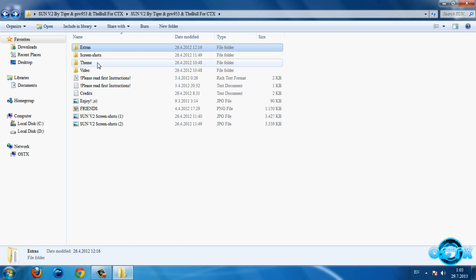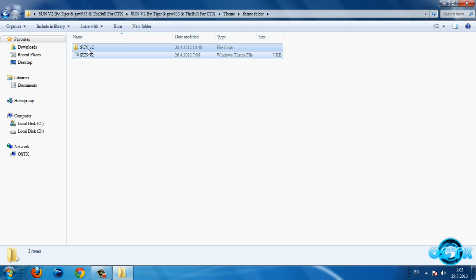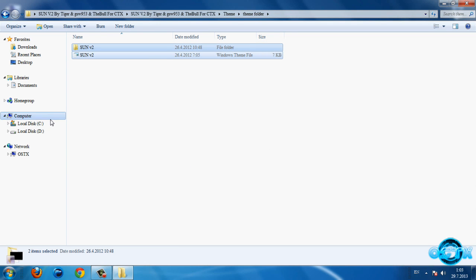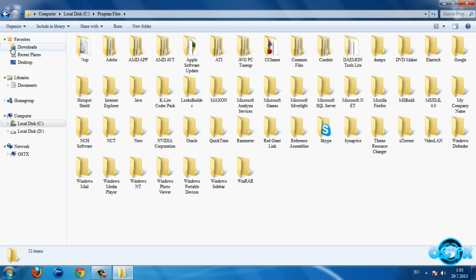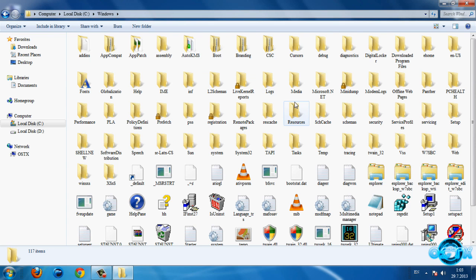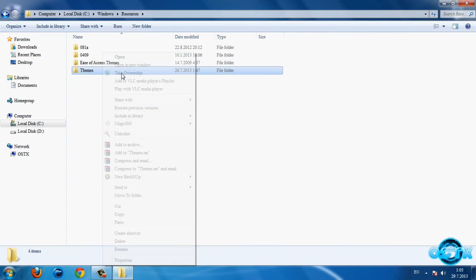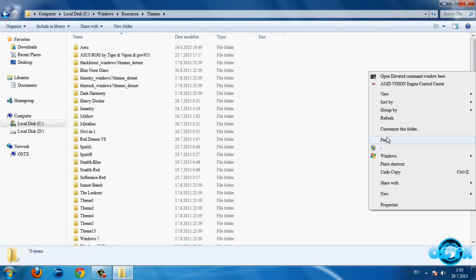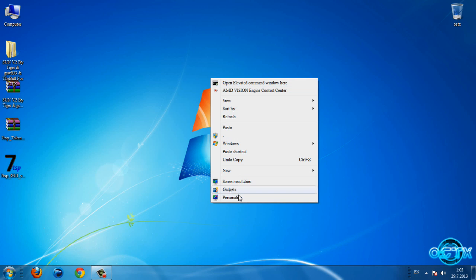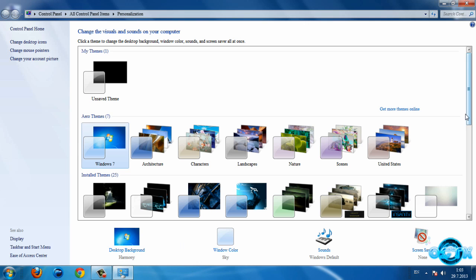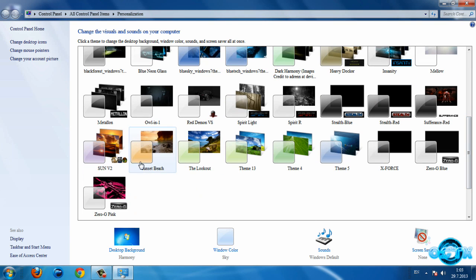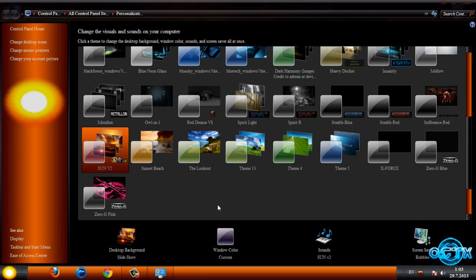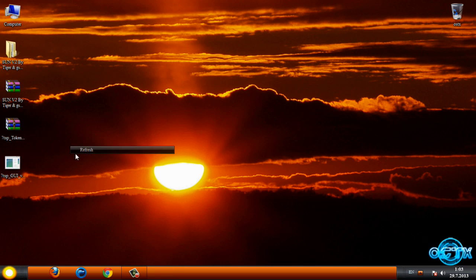Go back and we have theme. Go to the theme folder, copy these two files, go to local disk C, program files, actually go to Windows folder, sorry, then go to resources, themes and paste.